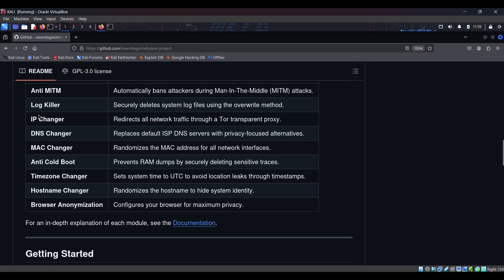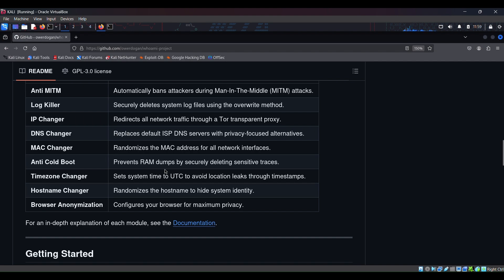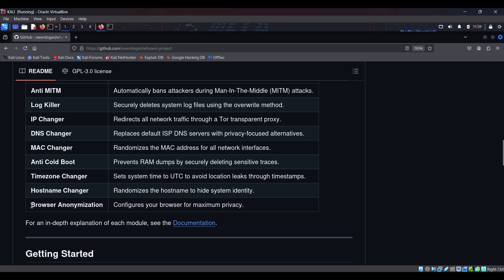And as you all know IP changer which is a very important tool, redirects all network traffic through a Tor transparent proxy. DNS changer, MAC changer, Anti-Code Boot which prevents RAM dumps by securely deleting sensitive traces.